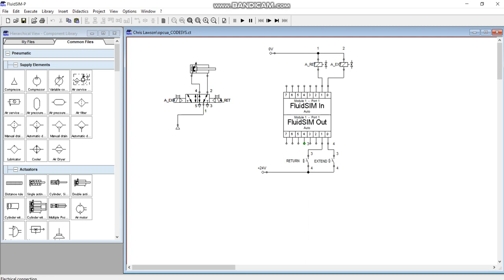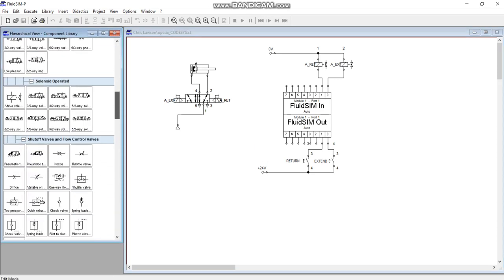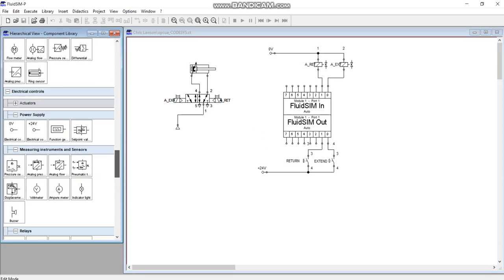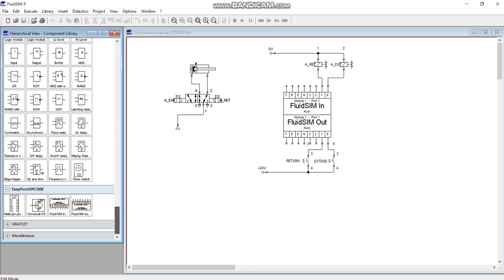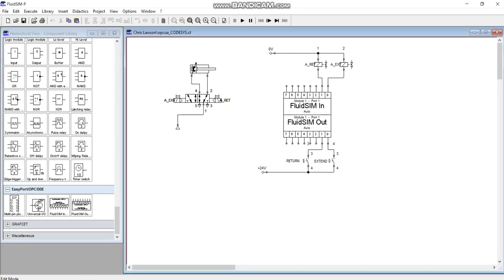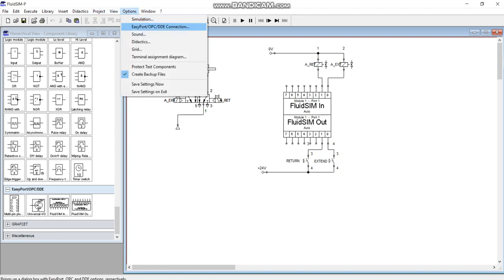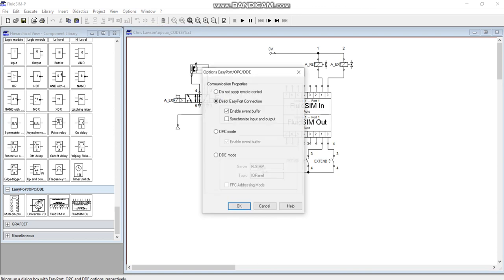Once you pull this together, to draw your diagram you get these Fluid Sim modules, digital modules down here. See that Easy Port OPC modules, you can just drag them in. As I said, if you need more you can just drag in some more of them if you have more than eight inputs and eight outputs. Then what I do here is go to options, go to Easy Port OPC communication and we're going into OPC mode.